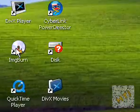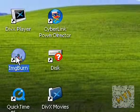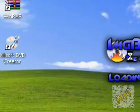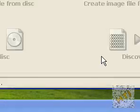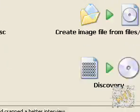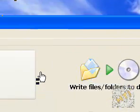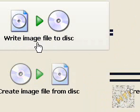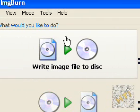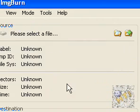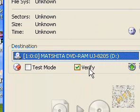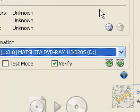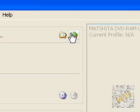Now double click the icon on your desktop. Write image file to disk. Select your file.